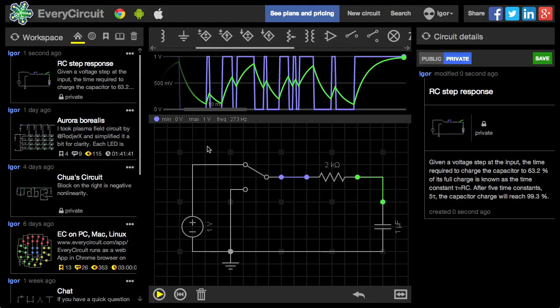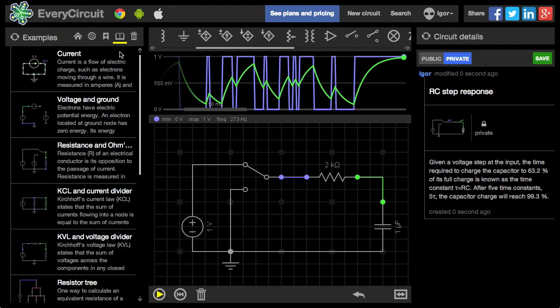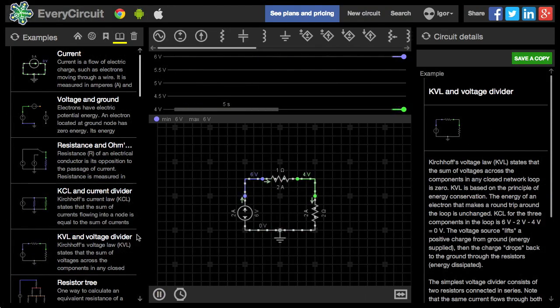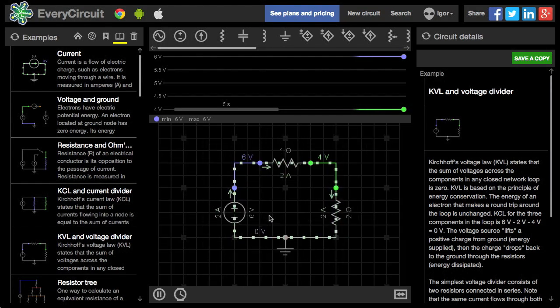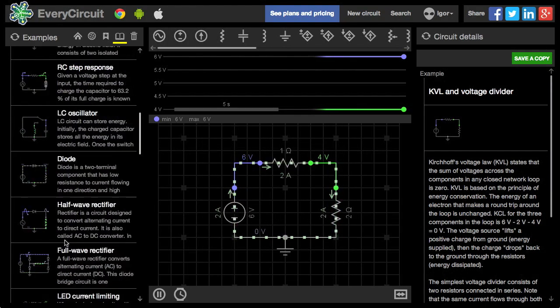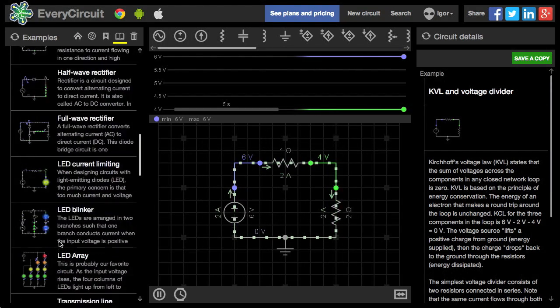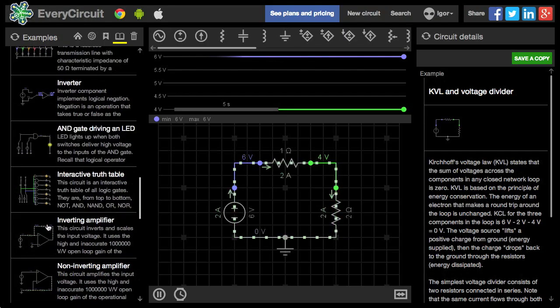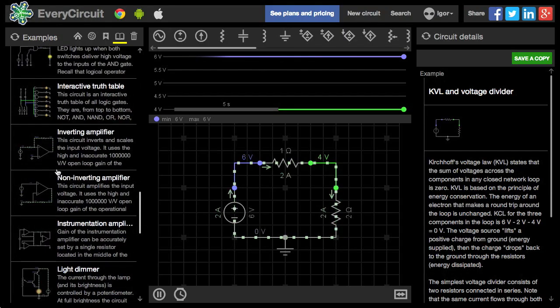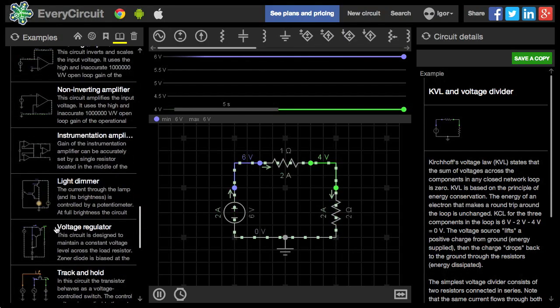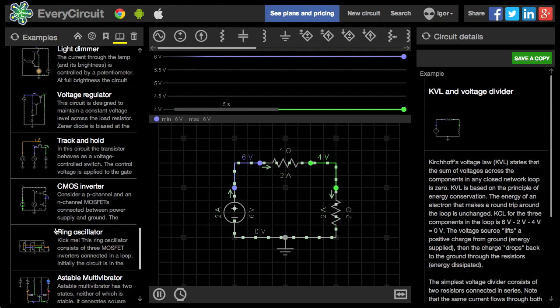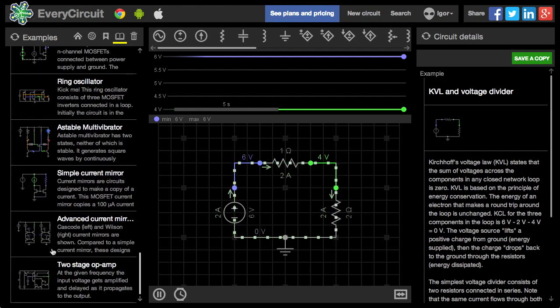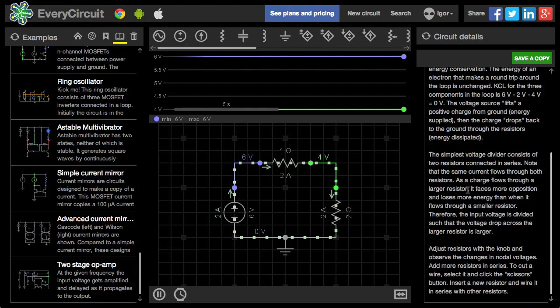That should be enough to get you started, but stick around and I'll show you more. EveryCircuit has a bunch of examples, starting from basic concepts like this voltage divider, to LED circuits, logic gates, op-amps, all the way to transistor circuits. Each example has some theory on the right.